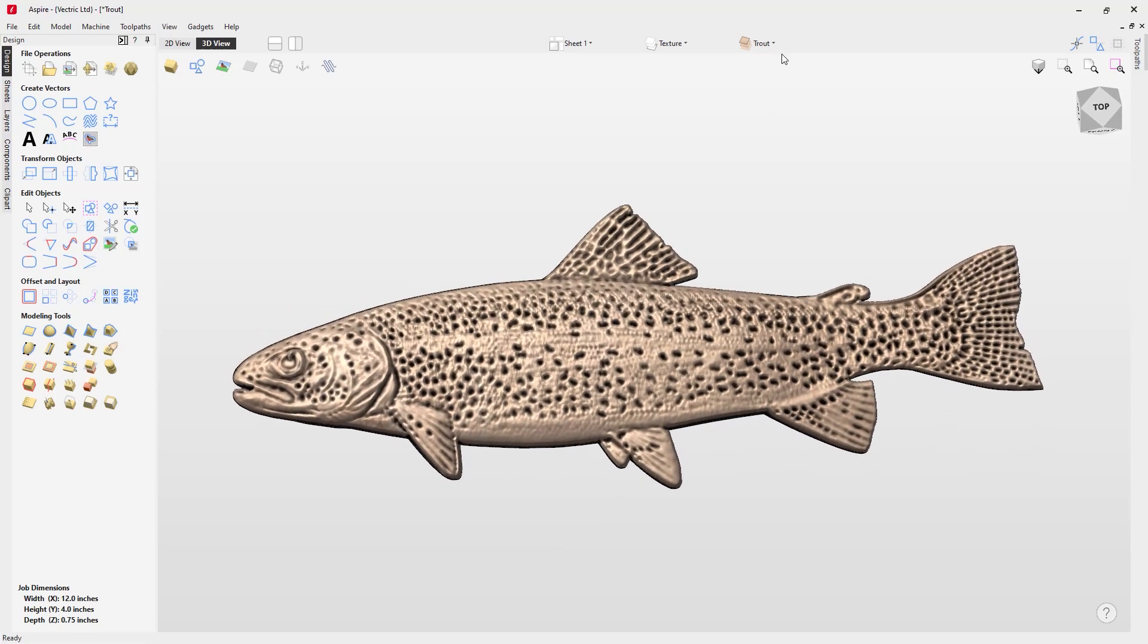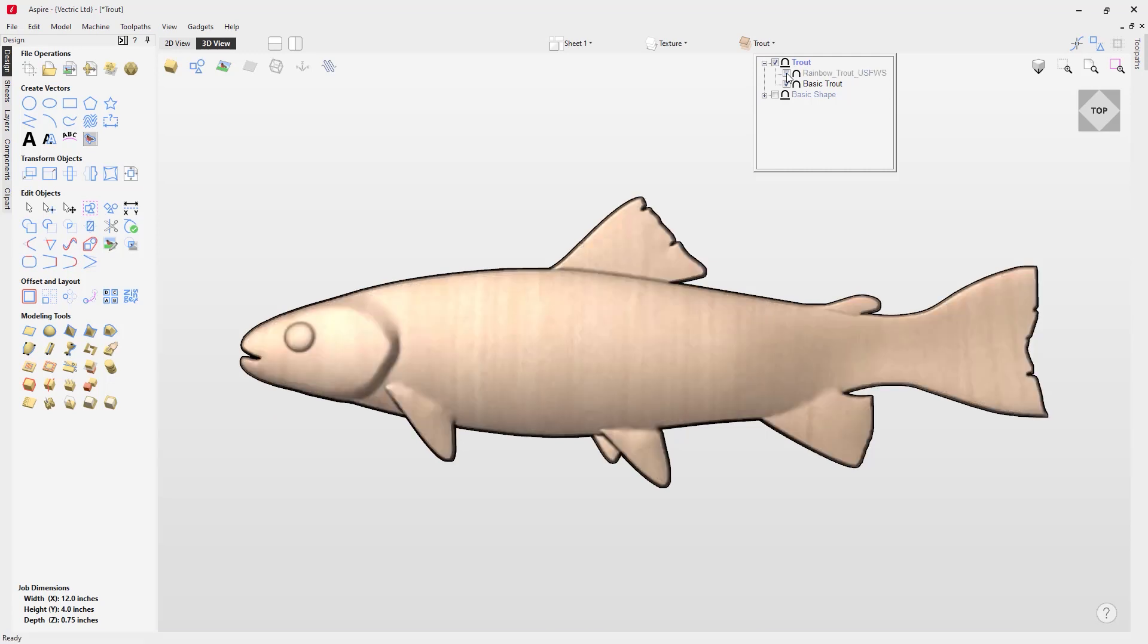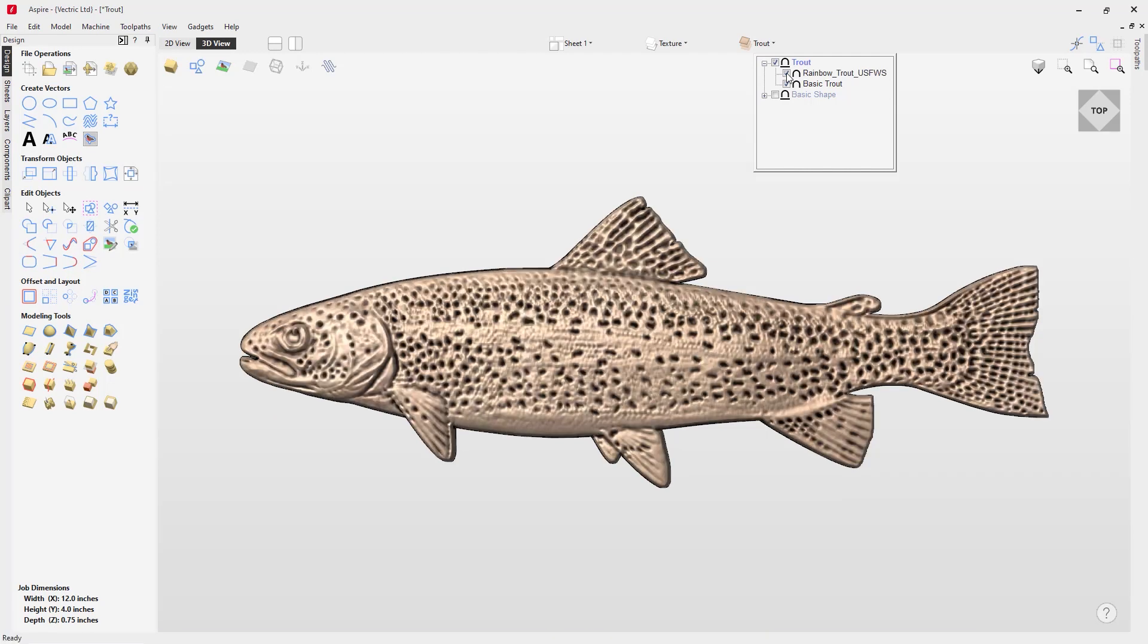Again, what we can do is hide and show that to see the result of adding that textured component to the top of that really basic trout model that we created.